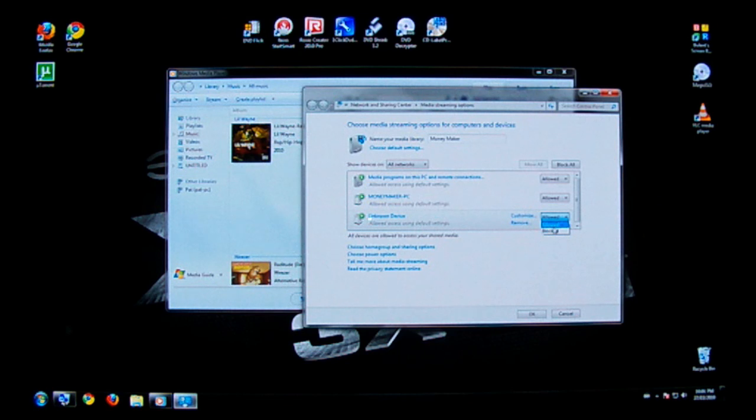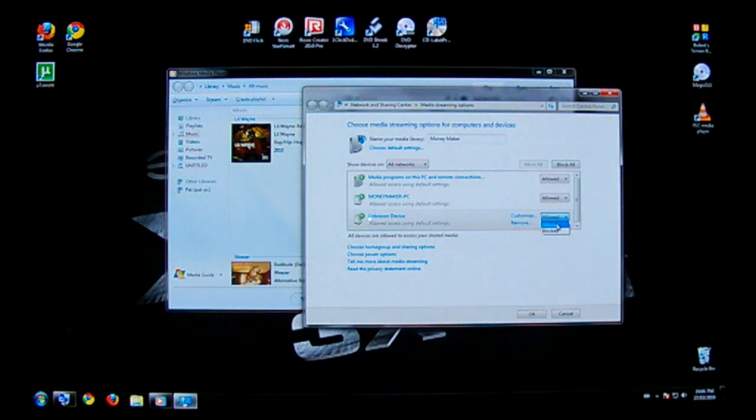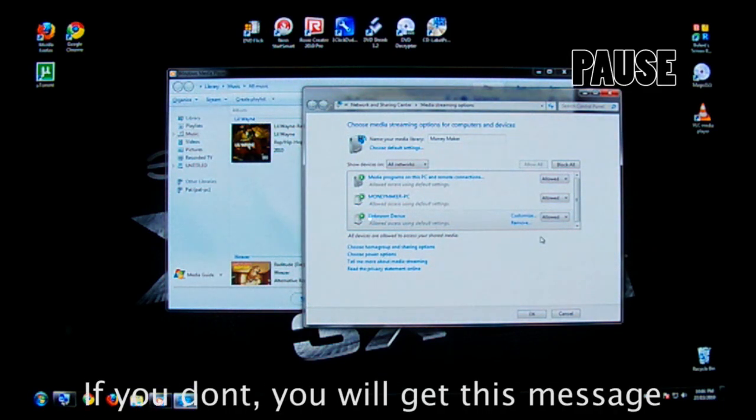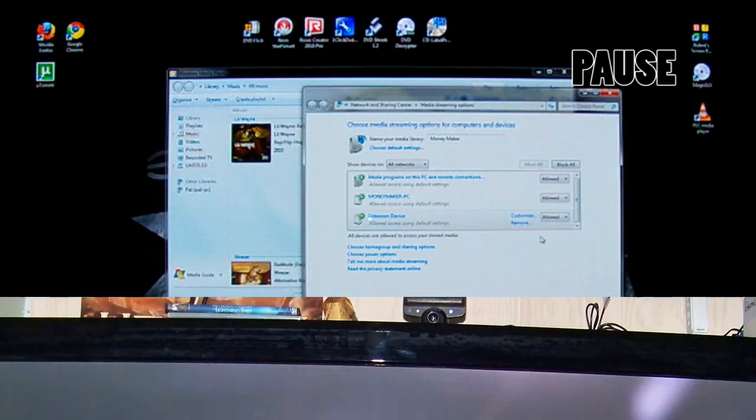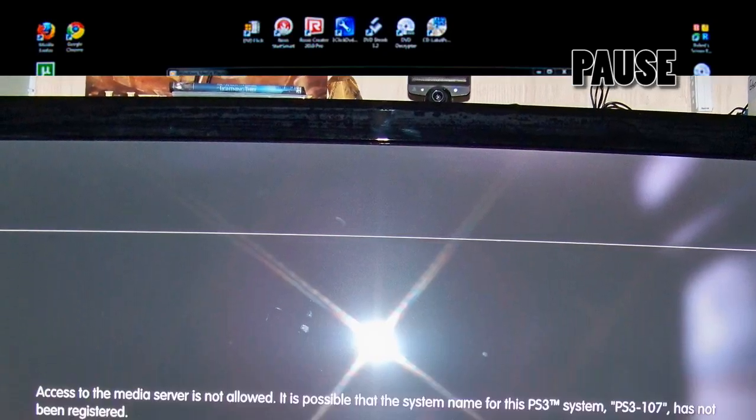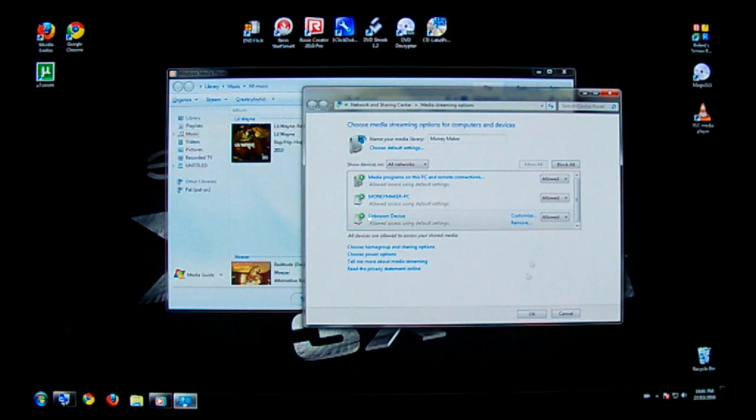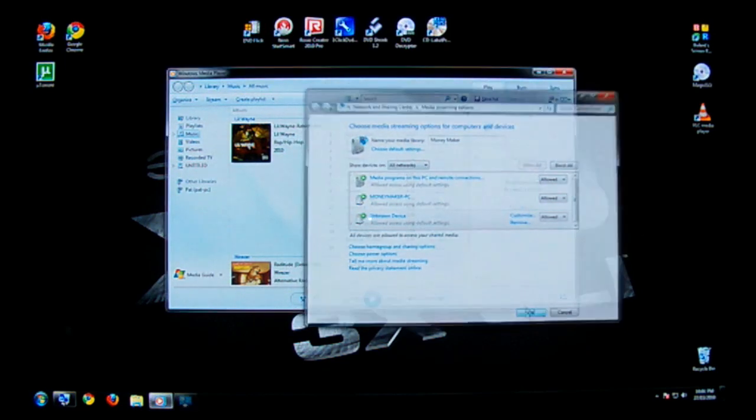Default it's going to set to blocked. I'm going to want to change that to allow, allow connection for my PlayStation. Click OK.